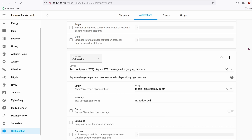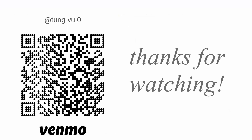And that is it — pretty easy, right? Let me know if you have any questions about this automation or the Sonos Beam. As always, thanks for subscribing and supporting the channel.